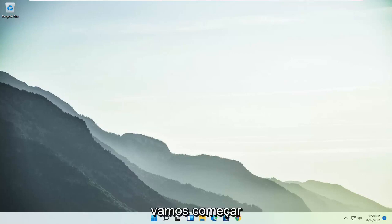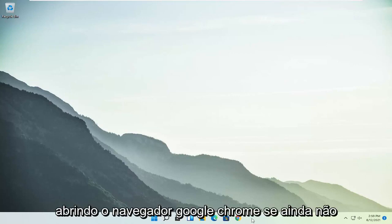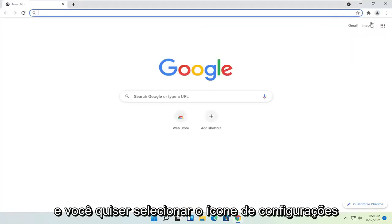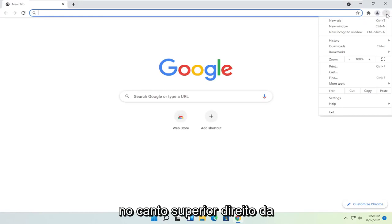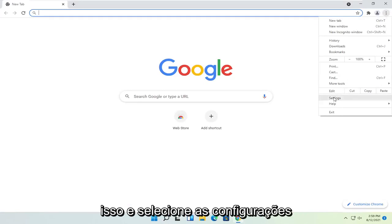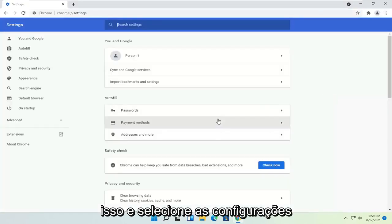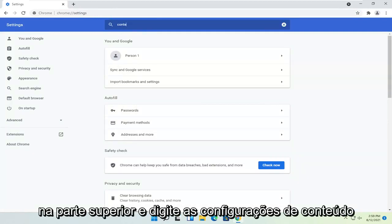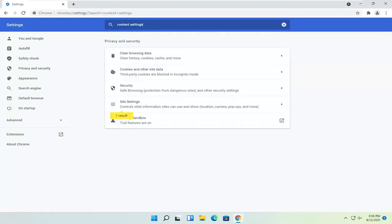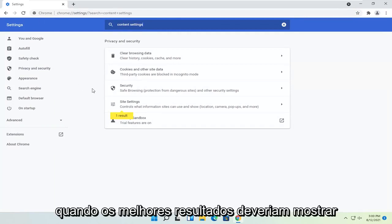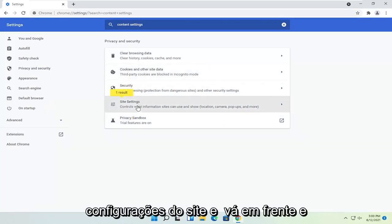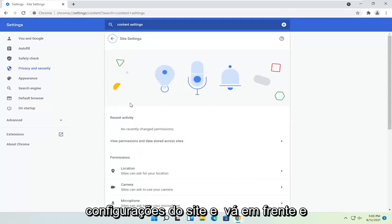We are going to start off by opening up the Google Chrome browser if it's not already open. You want to select the settings icon in the top right corner of the browser screen — just go ahead and left-click on that and then select Settings. You want to go into the search settings field up at the top and type in content settings. One of the best results should say site settings, so you may want to just search for site settings instead. Go ahead and open that up.